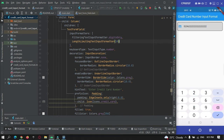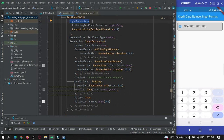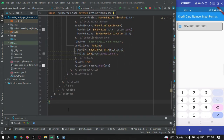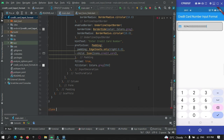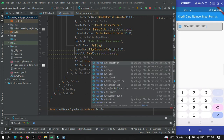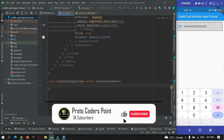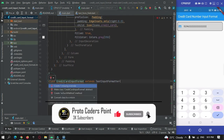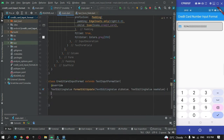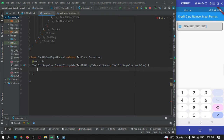Now we're done with the input formatters for length and filtering. To give a space after every four digits, we'll create one more class at the bottom of this file. The class is named EditCardInputFormatter and extends TextInputFormatter. We need to override the required method by clicking on the warning and selecting override.